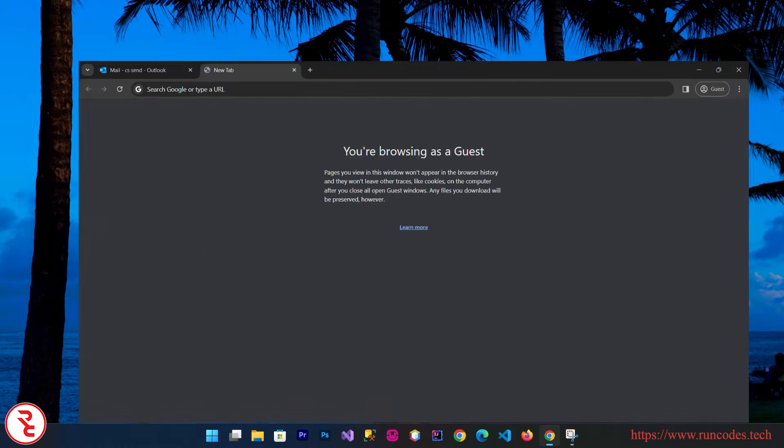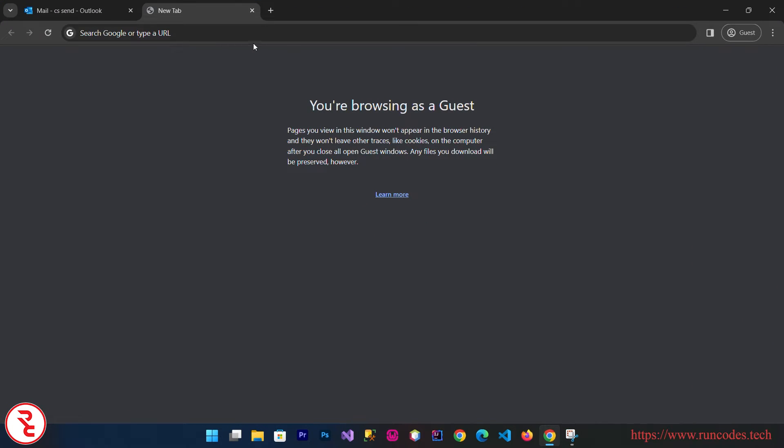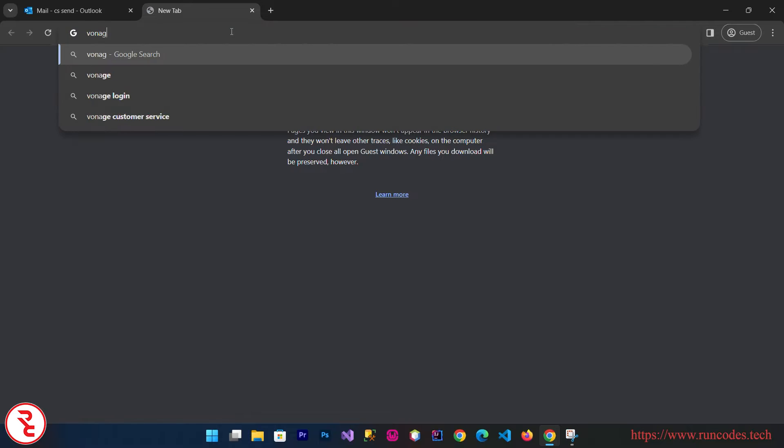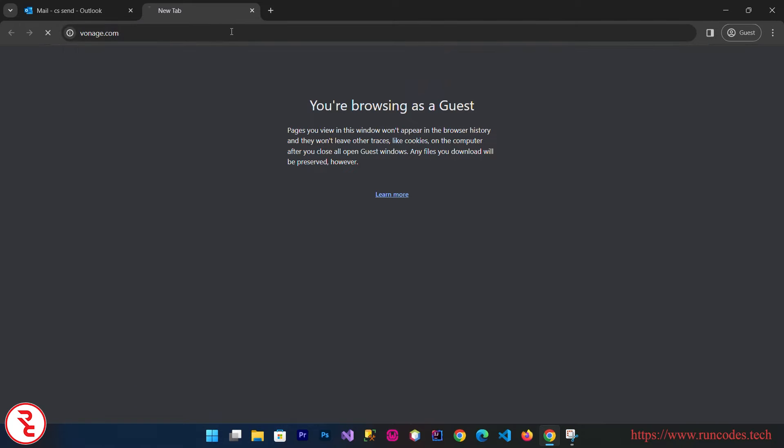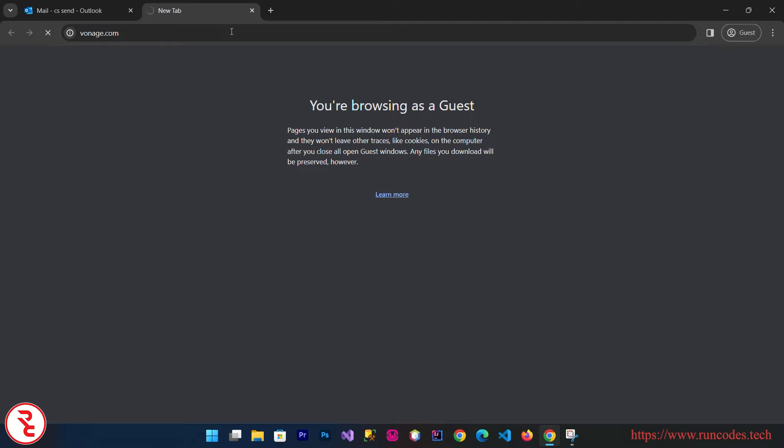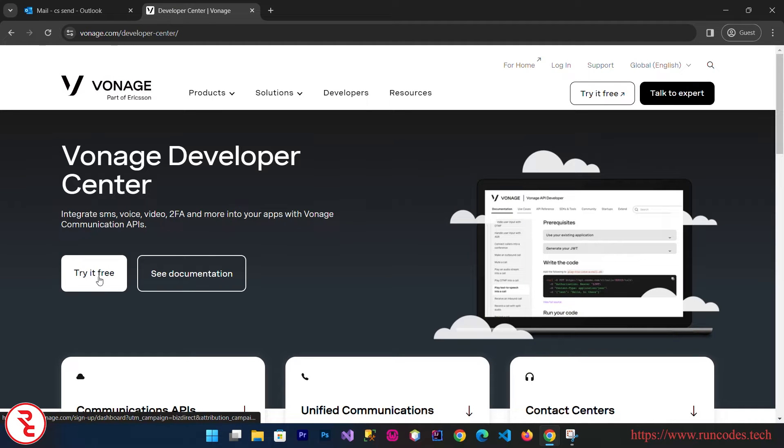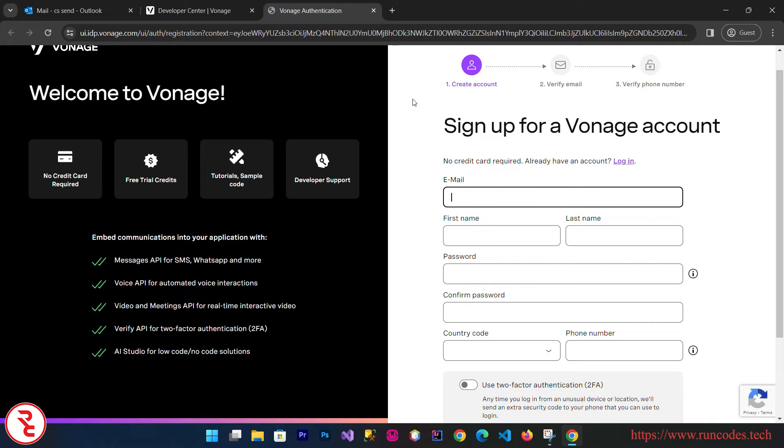First of all we need to choose an SMS API. Go to any browsing software and type vonage.com. We are going to use this Vonage SMS API. Click on Developer, then click Try It Free. Now here you need to sign up, so enter your details here.